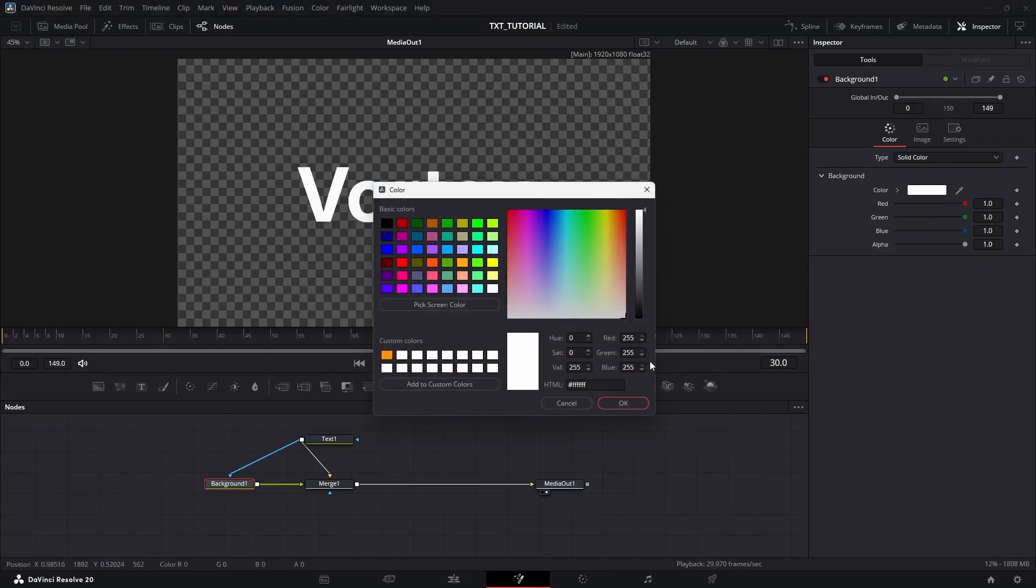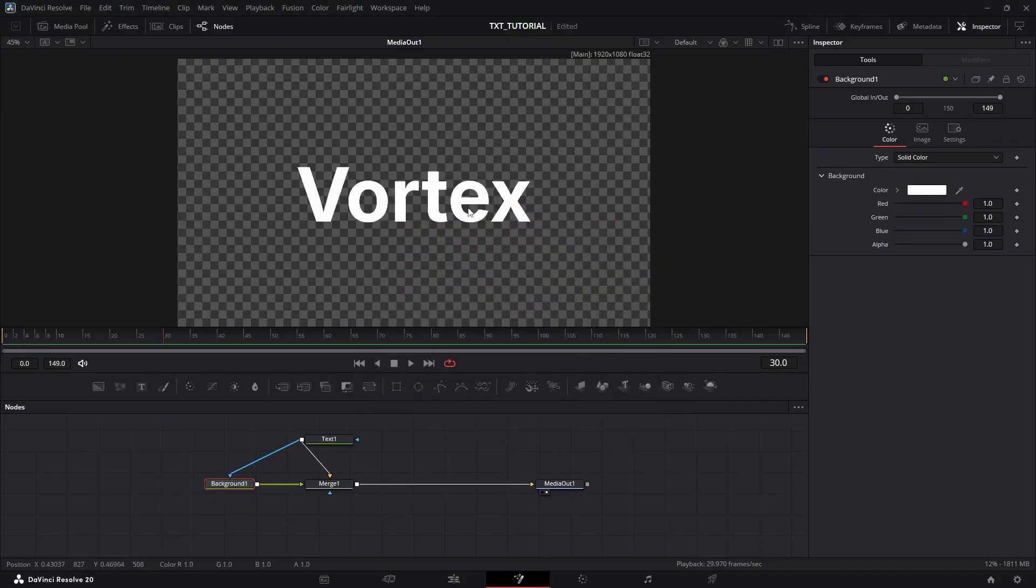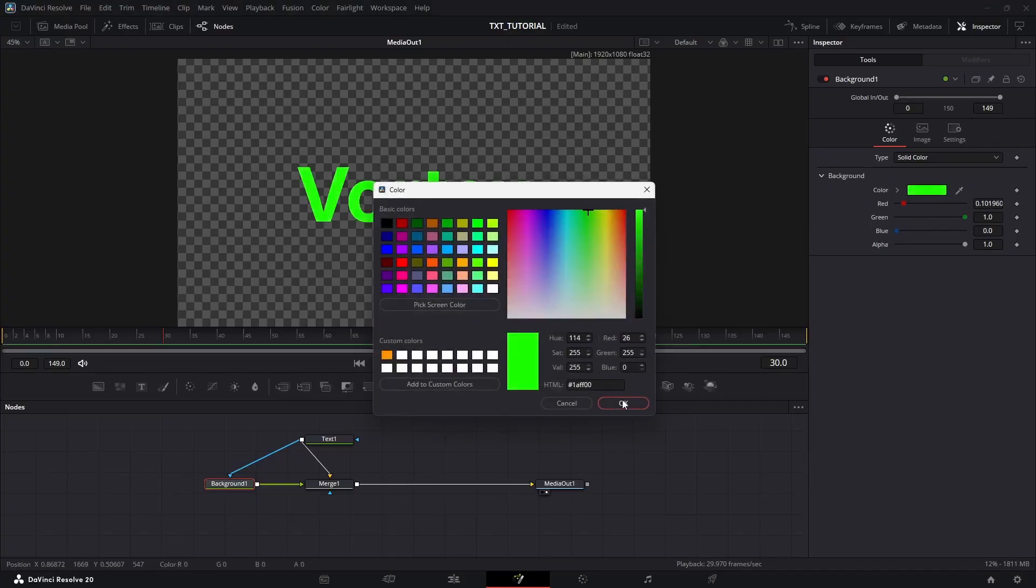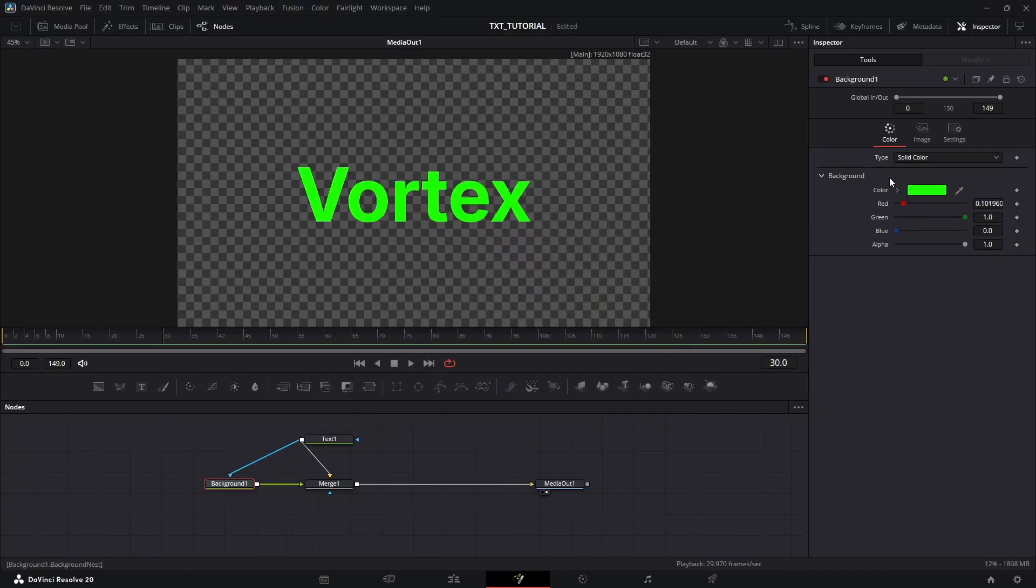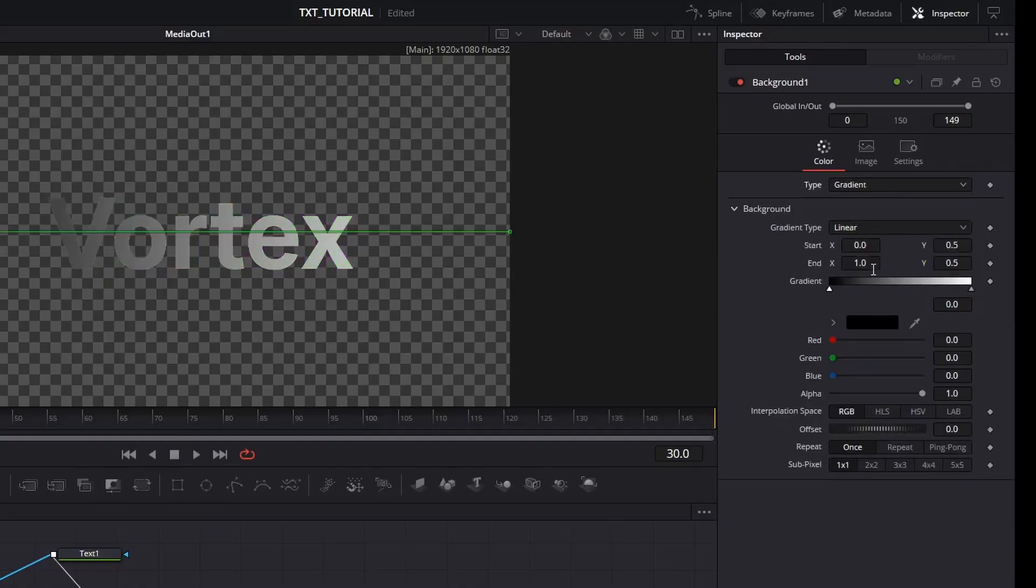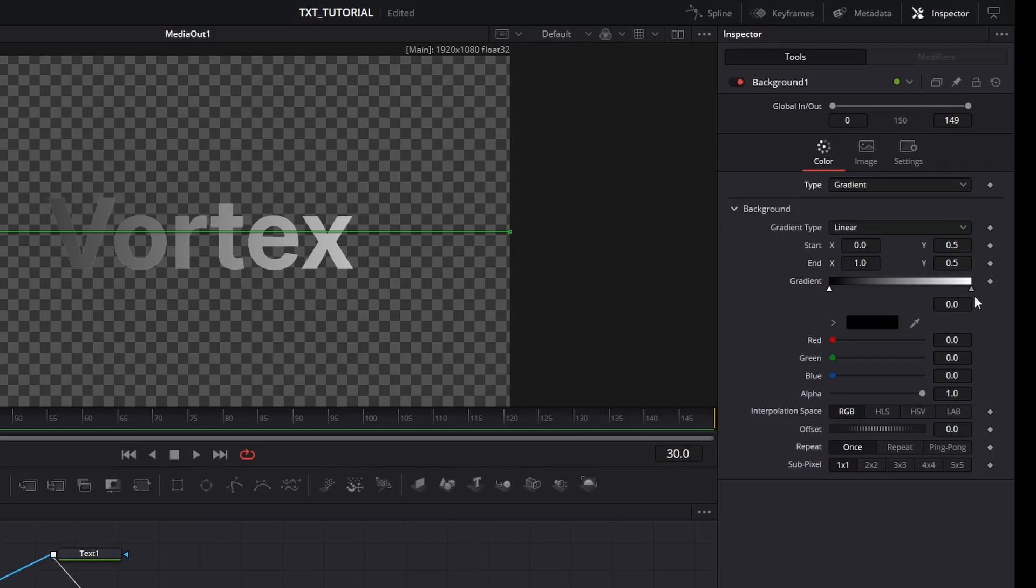And as we change the background color, the text color changes too. But for this animation, we need to change the type from solid color to gradient. As you can see, there are two little triangles. These are the colors of our gradient animation.